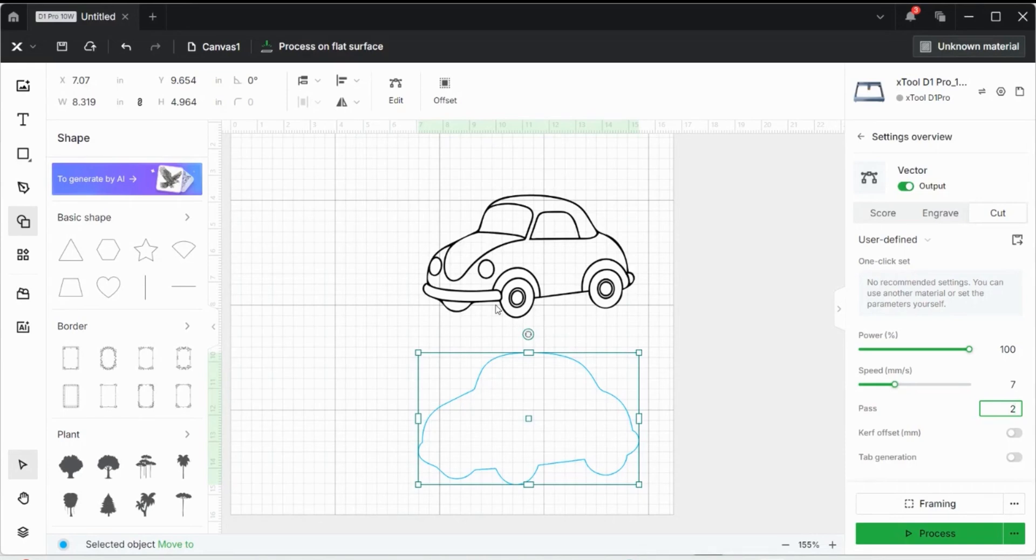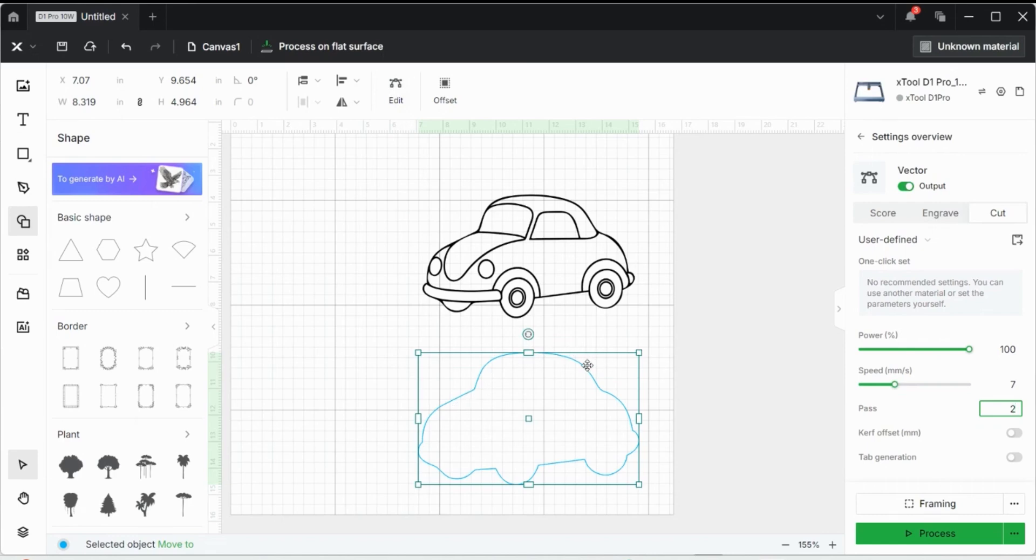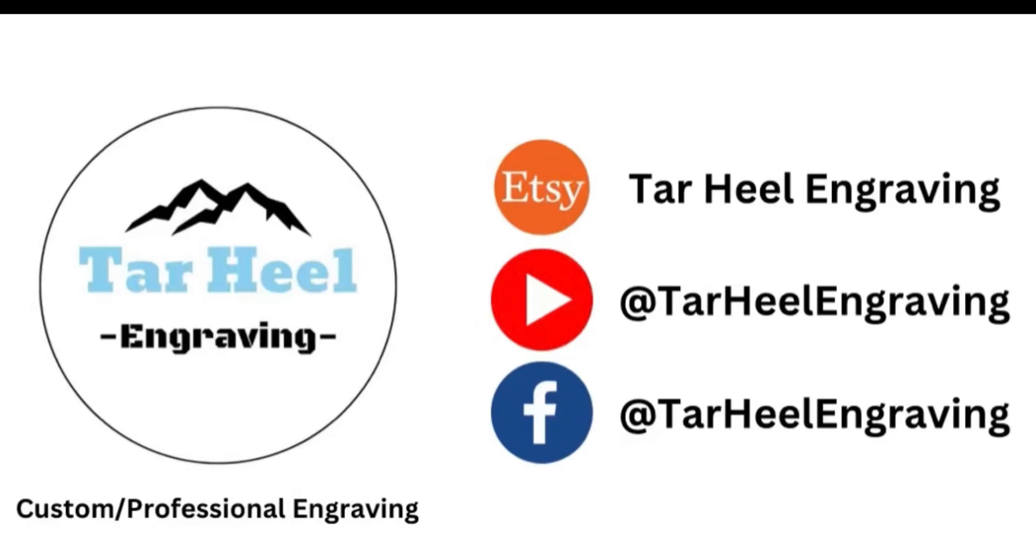So that's just a brief tutorial on how to use some of these new features. Previously on X-Tool Creative Space, you could use the edit button to create some of these outlines, but they've changed it around a little bit and moved it to the offset. So hopefully this is what you were looking for in this video. If you have any questions, just leave them down in the comments section below and I'll try to answer them just as quick as I can.